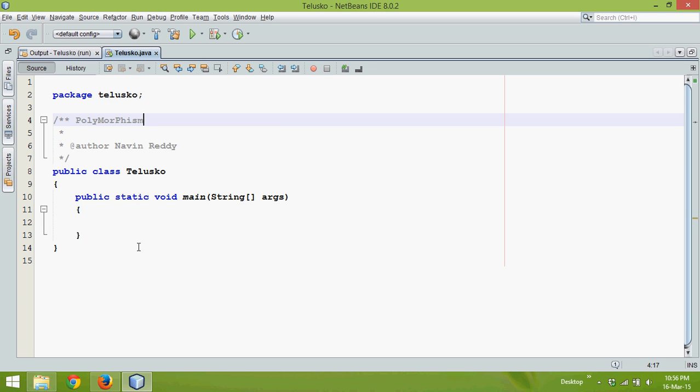In this video we'll talk about polymorphism. In polymorphism you have two types: method overloading and method overriding. In this part we'll talk about overloading.